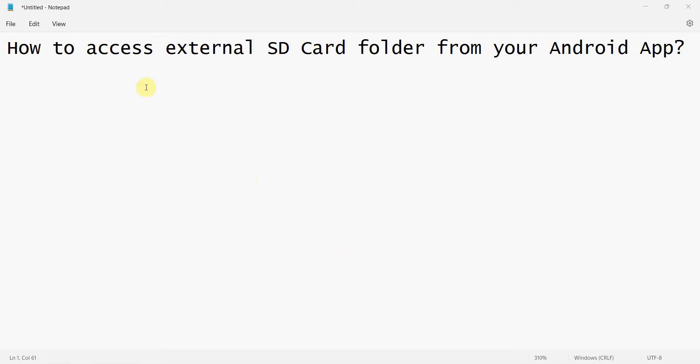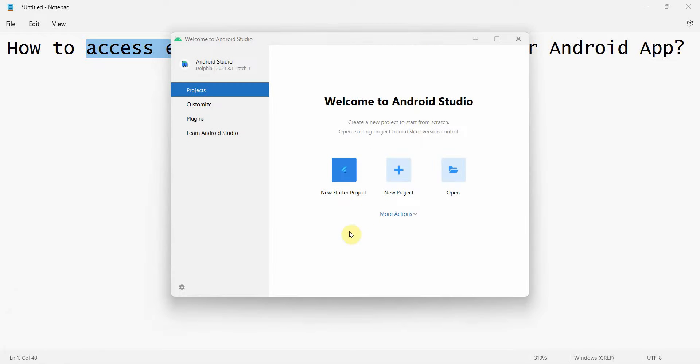Dear friends, welcome to my video. In this video we will see how to access the external SD card folder, the SD card, micro SD card storage from your Android app. So let's begin,